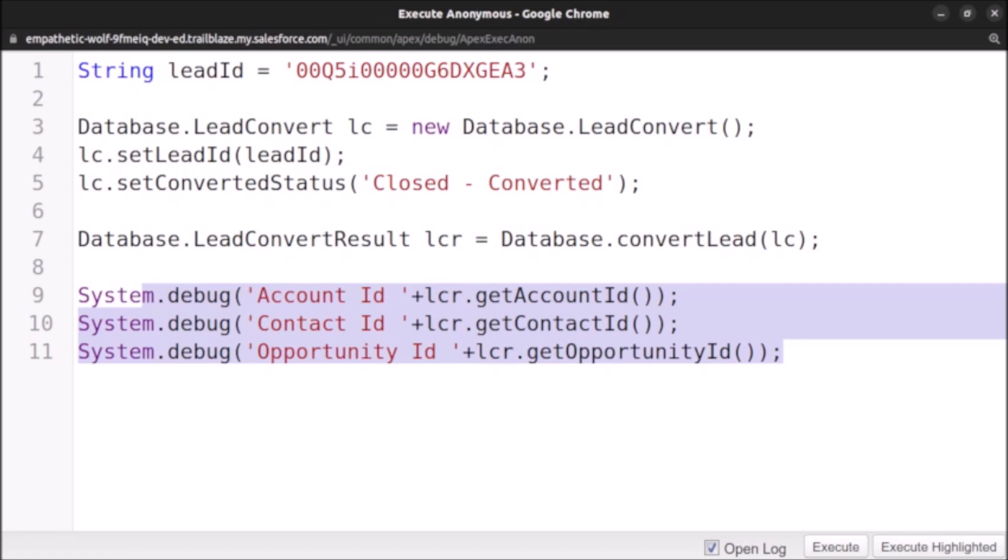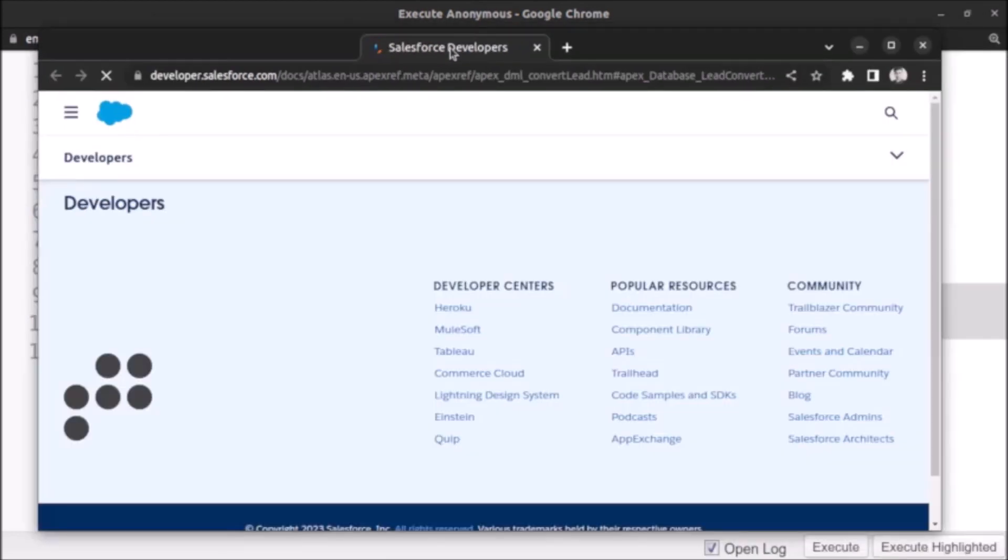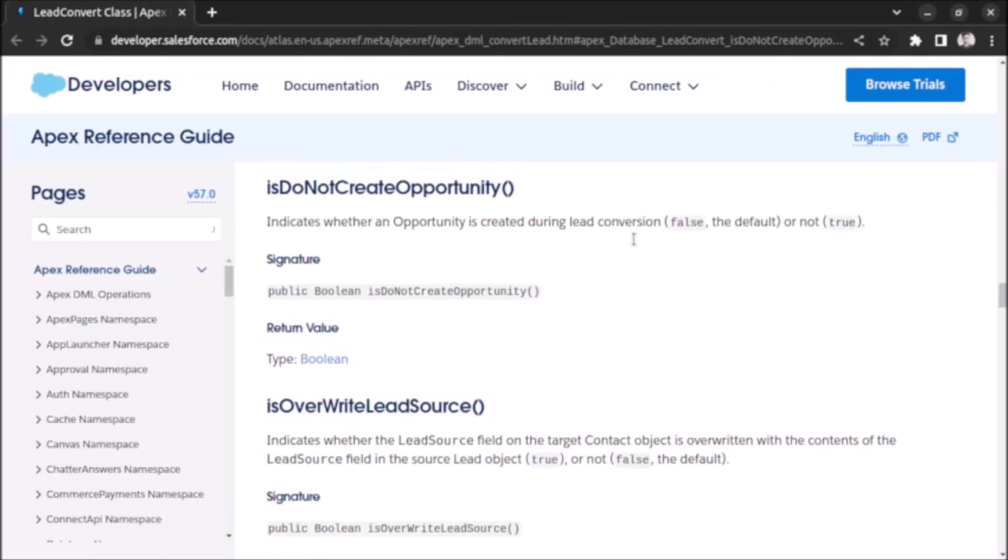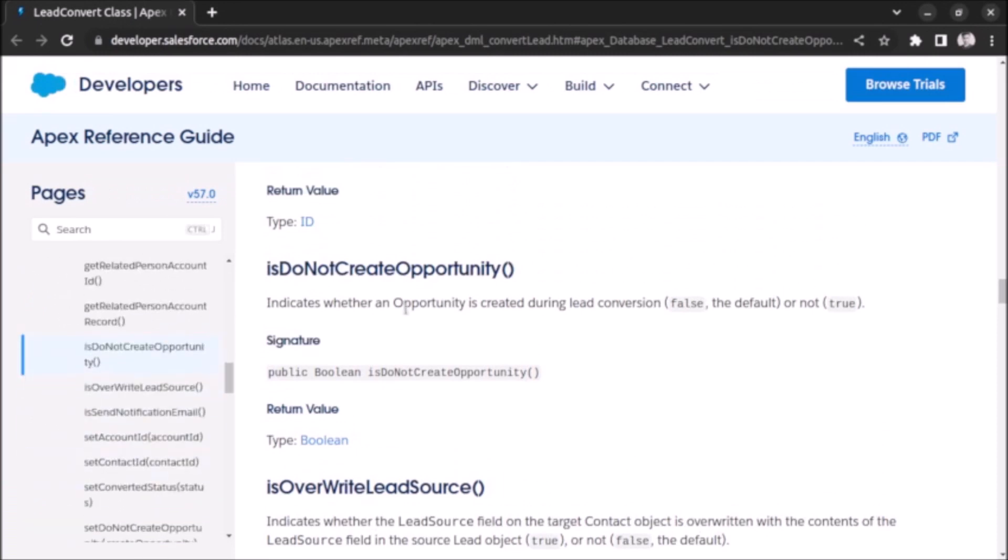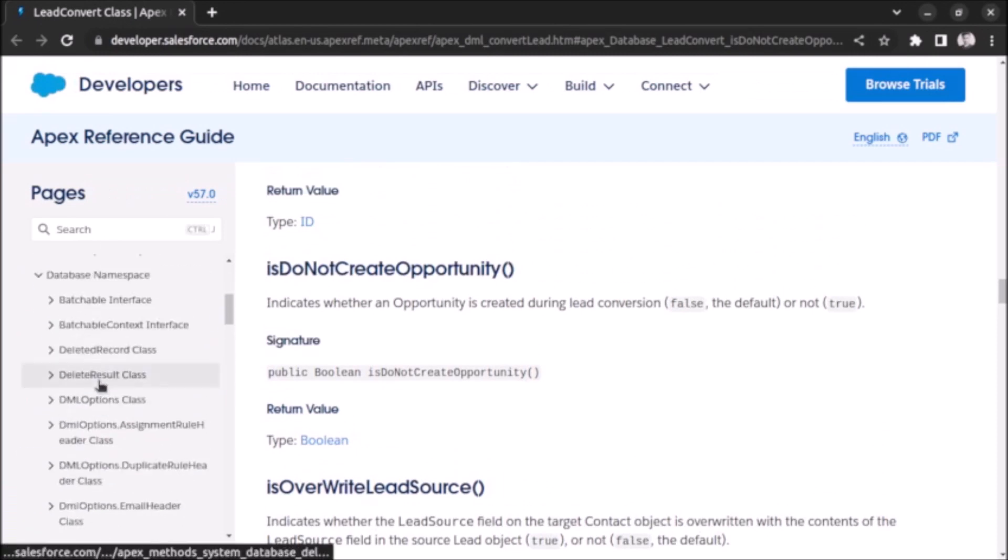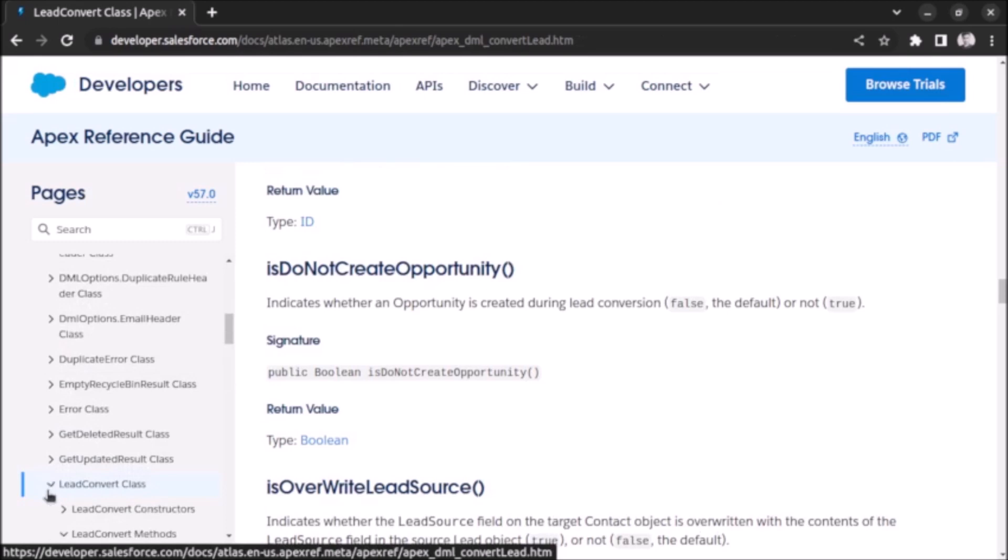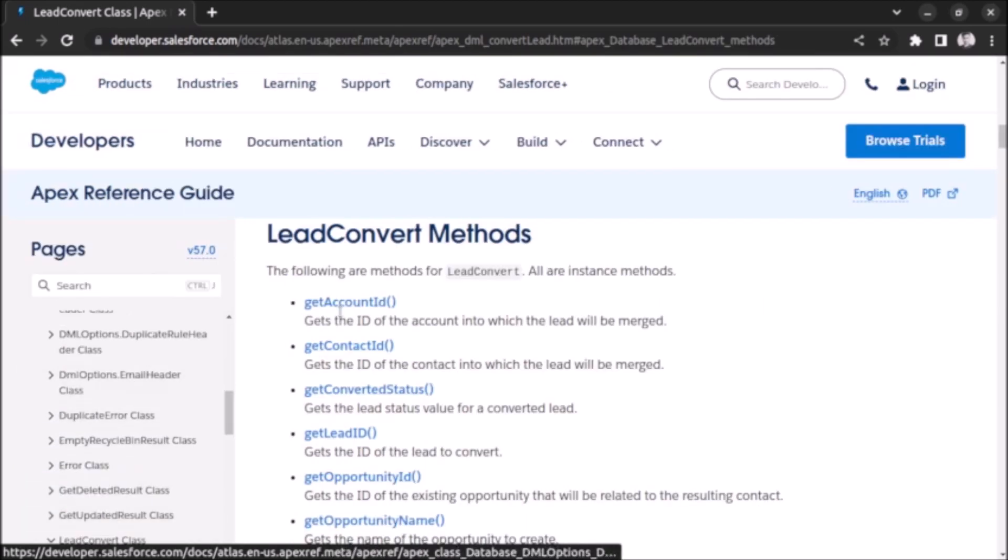If you want to learn more about the methods for the lead convert class, then you can go to this link. Let me bring it on the screen. This is the link from where we can learn about other methods which are available for this lead convert class.